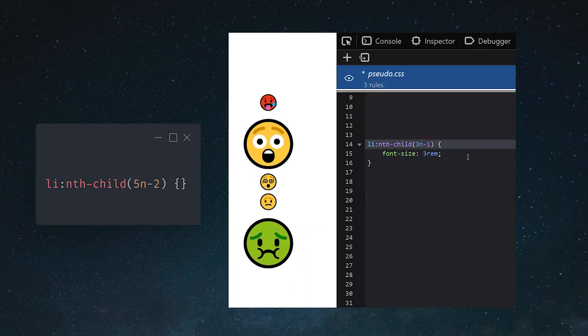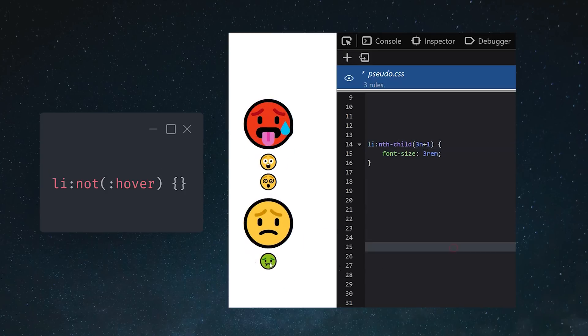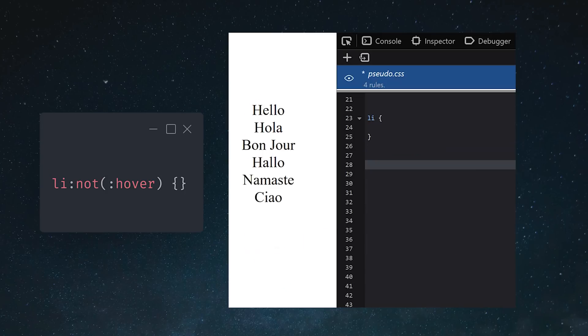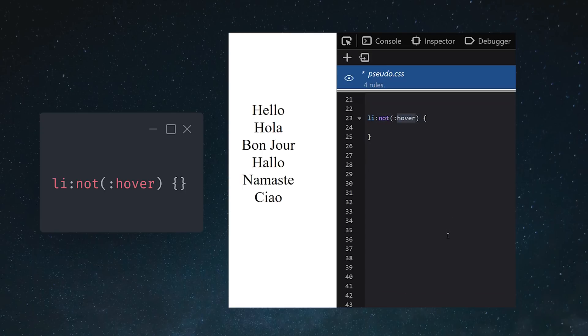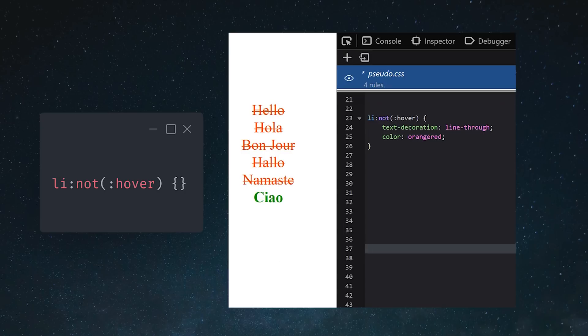Now sometimes, you might select something in your CSS, but what you actually want to style is everything else. For that, we have the not pseudo-class, which performs negation. Notice how when we hover over an element in this list, all of the other elements are styled, but not the actual element that we're hovering over. That's because we're targeting all of the elements that are not hovered.